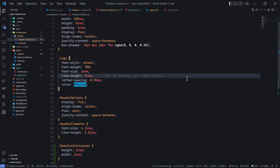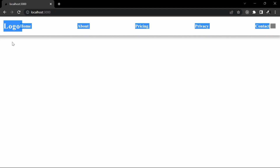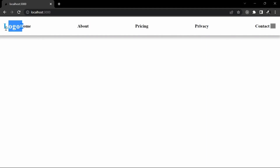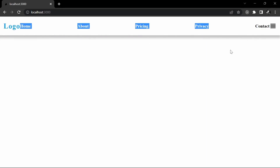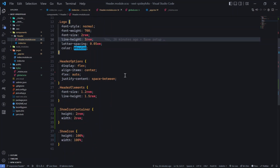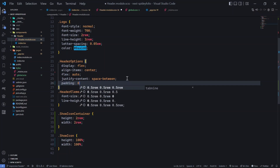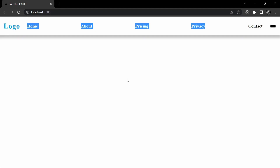So let me show you one example. I've created a very basic navbar — a header with a logo. We don't have any gaps, but we can add some. Under header options I'll add a padding of zero and two rem, so now we have some spacing among these elements.